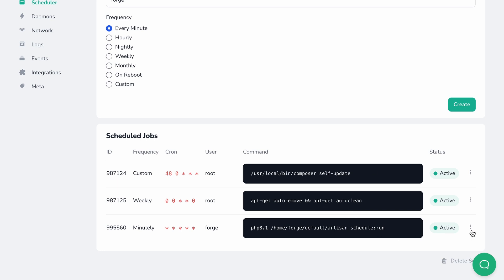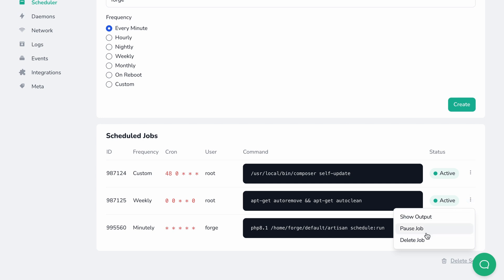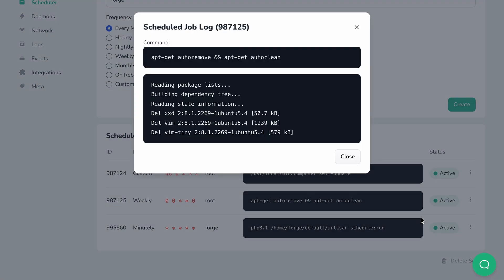You can see all existing entries in a table at the bottom of the page, along with the status of each one. You can also pause or remove a job completely from the drop-down menu. You can check the output of the last run by clicking show output. Forge will show you the output in a formatted readable way, or show that this job hasn't run yet so you can check again later when the job runs.